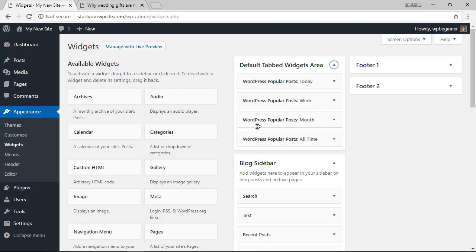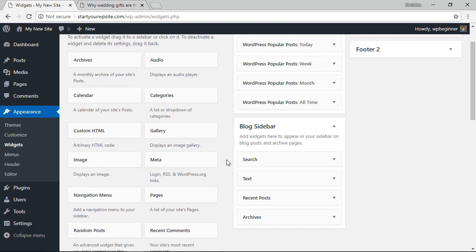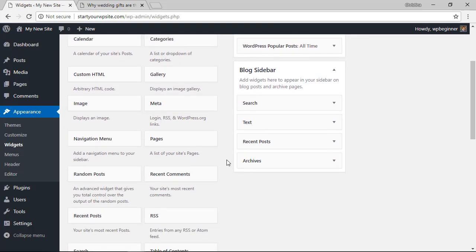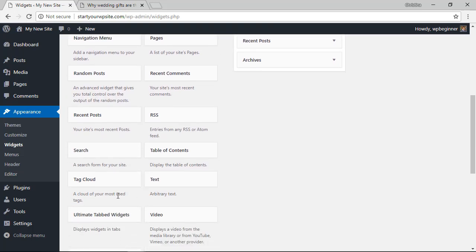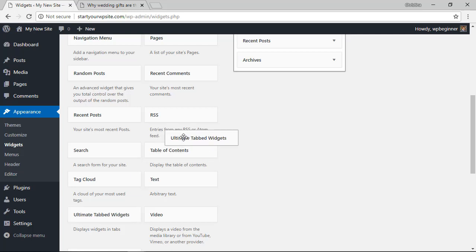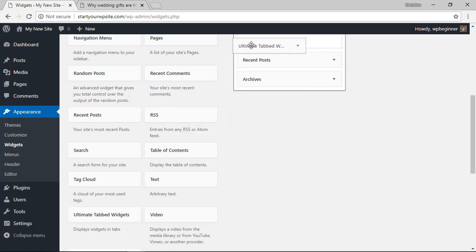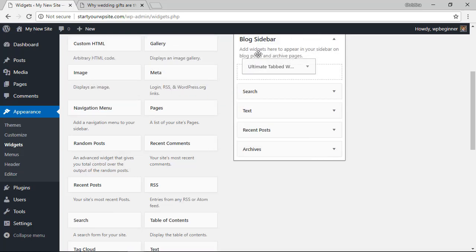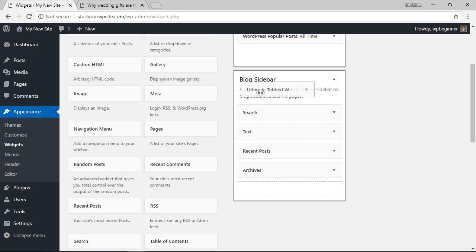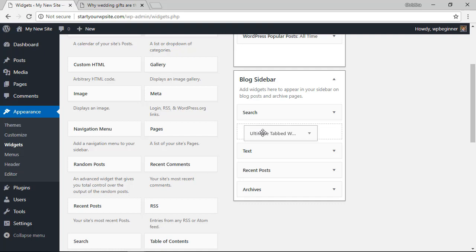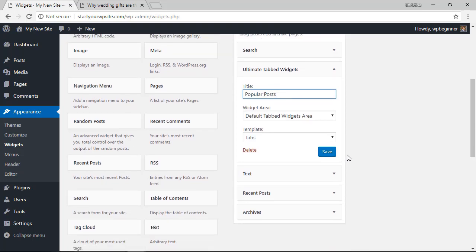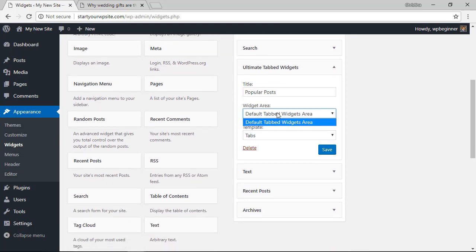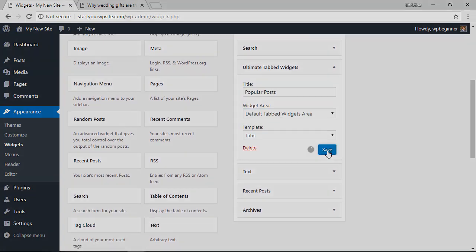Now that we have the default tab area how we want it we now need to search for the Ultimate Tab Widget which is right here so we need to left click and drag this up into our sidebar area where we want it to go. So I'm going to put it just underneath my search area, you can name this whatever you want and we want to pull in the default tab widgets area into this so let's click save.